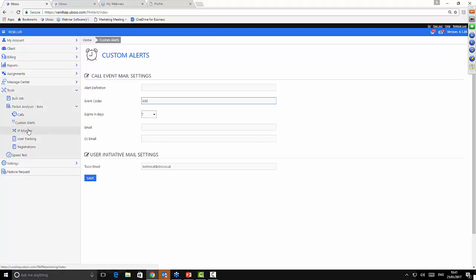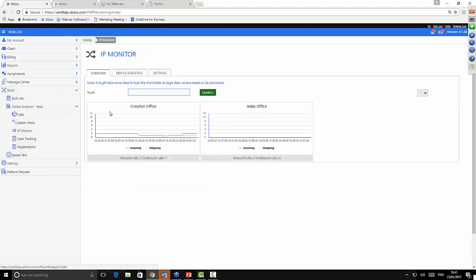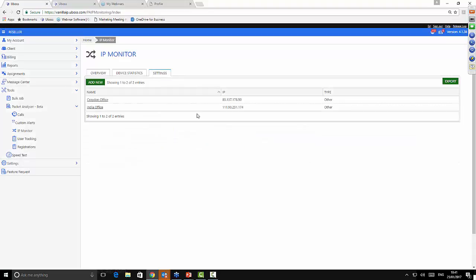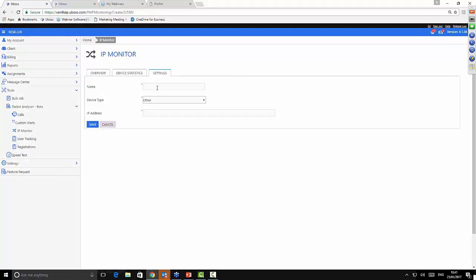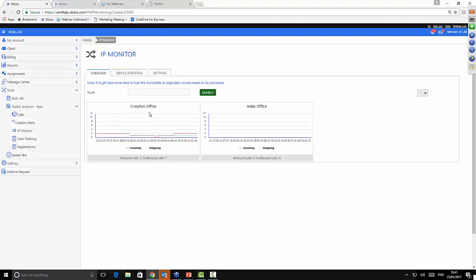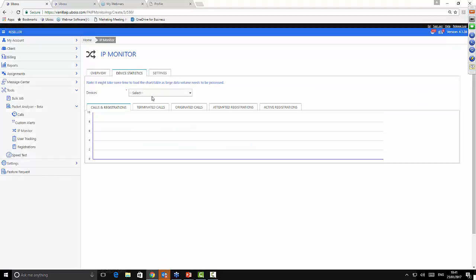Another tool at reseller level is IP Monitor. With this you can monitor the VoIP traffic of specific public IP addresses. You literally go in, hit add new, give the site a name, and type in the public IP address. It will filter through all the traffic and give you a high-level overview of active incoming and outgoing calls. Currently in the India office there are no calls, and in our Croydon office there are two inbound calls and one outbound call.